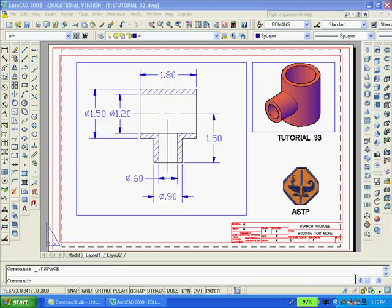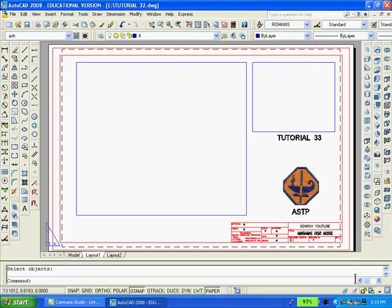The first thing I'll do is erase both the large and small viewports. You can see that the drawings disappear from paper space. All that remains are two rectangles which I drew previously to serve as templates for when I redraw the viewports later on.